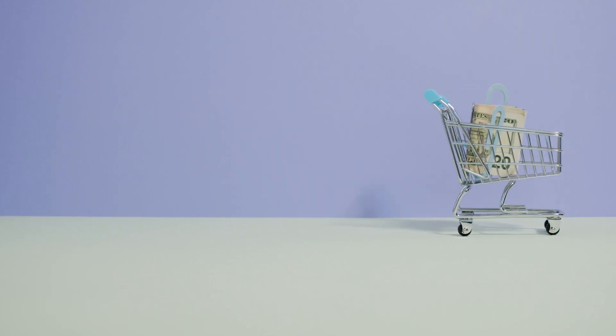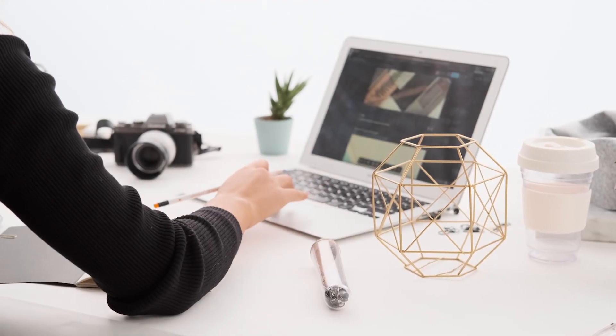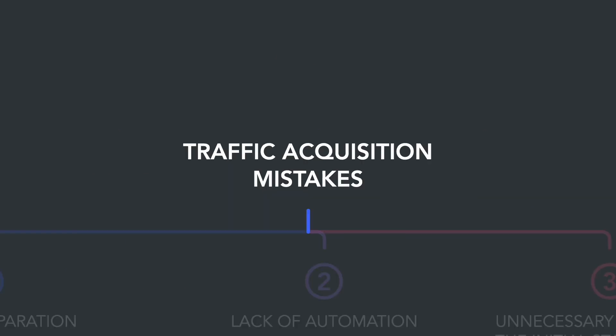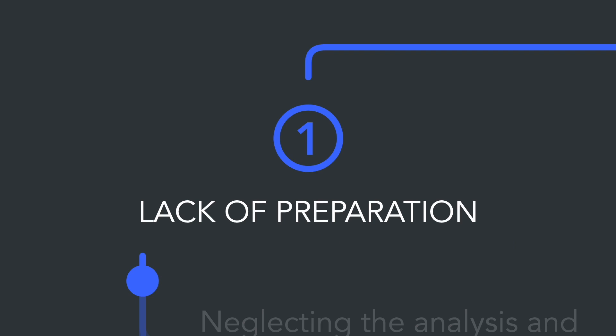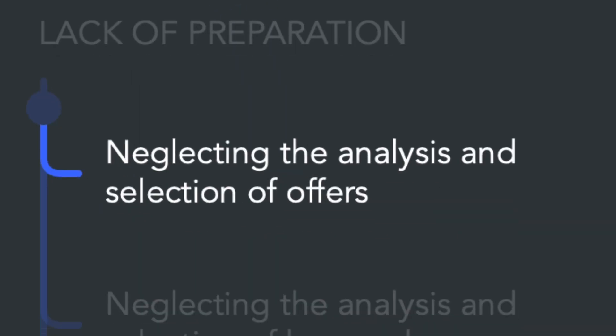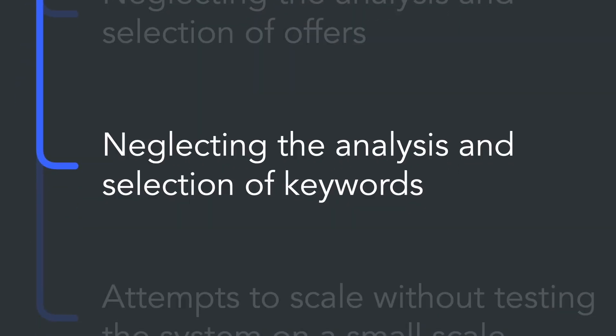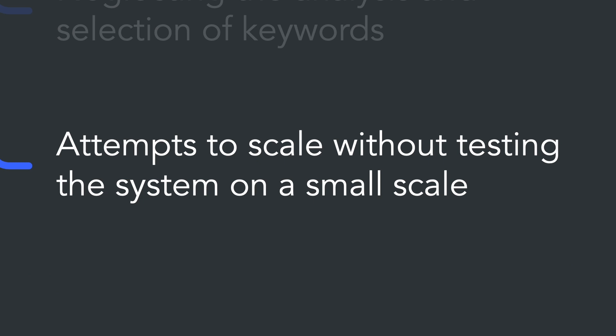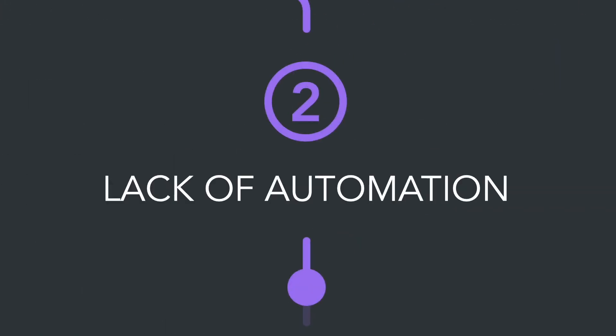In the field of acquiring free traffic, many people give up without seeing any results. The key reasons can be summarized as follows: firstly, it's a lack of preparation. Beginners often overlook the importance of analyzing and selecting offers, keywords, or they attempt to scale without testing the system on a small scale.